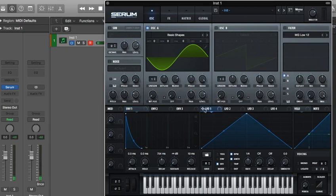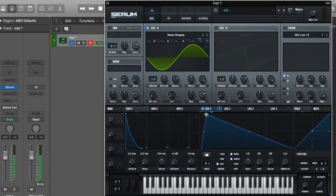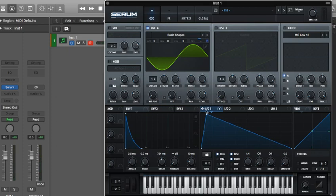And we're going to take the LFO and put it on the coarse pitch of our oscillator here. And we're going to make it kind of like that. But we're going to put it on trigger mode so every time we hit a note it's going to restart the LFO.